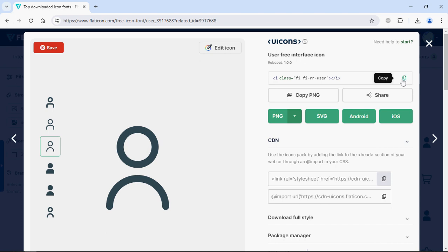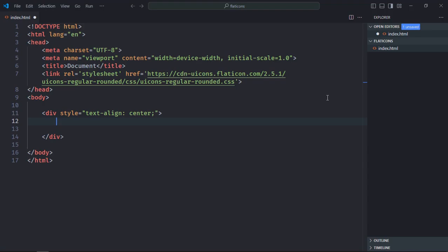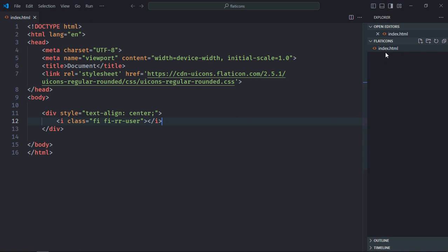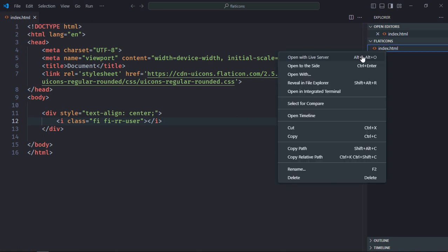Now just copy this part, paste it here, save it. Open this file in the browser and that's the output. Now to increase the size we can utilize the font size property here.